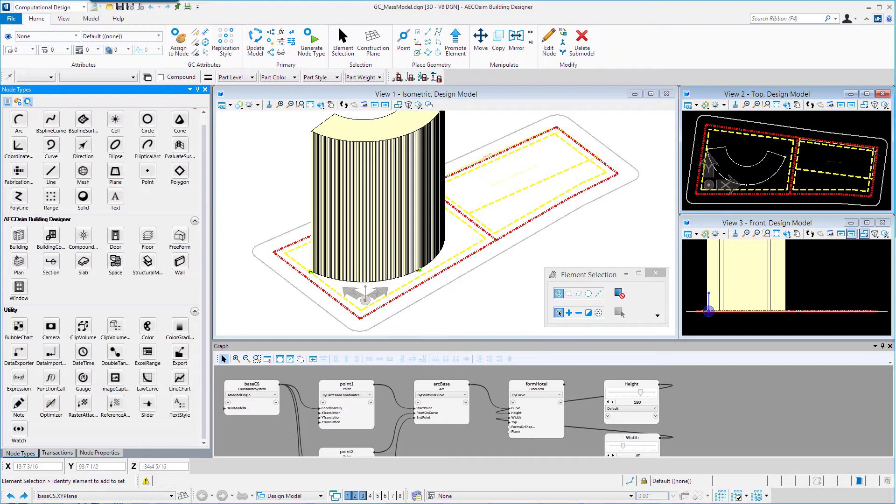In this exercise we will input a list of distance values in order to generate floor planes of the building. We'll be able to create a number of planes from a single plane node.